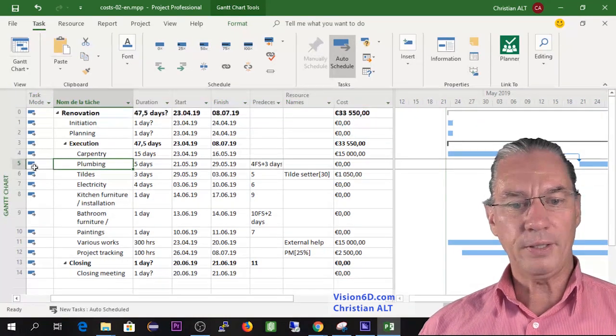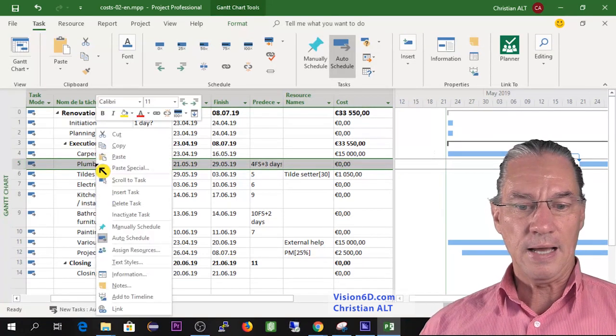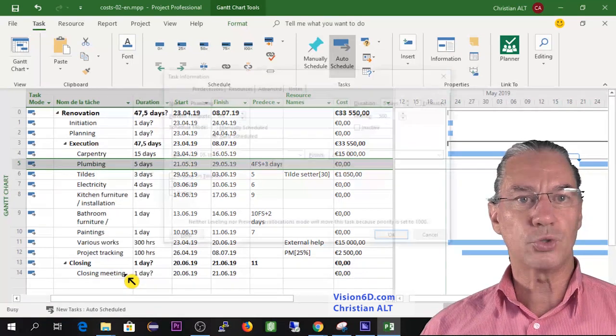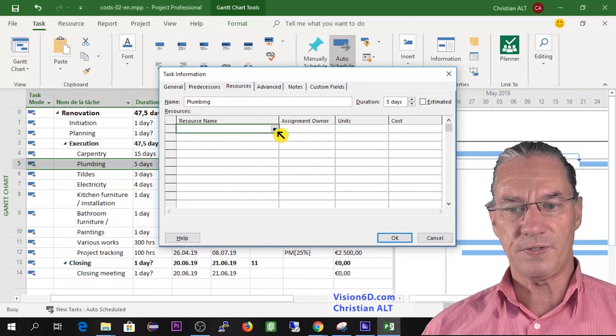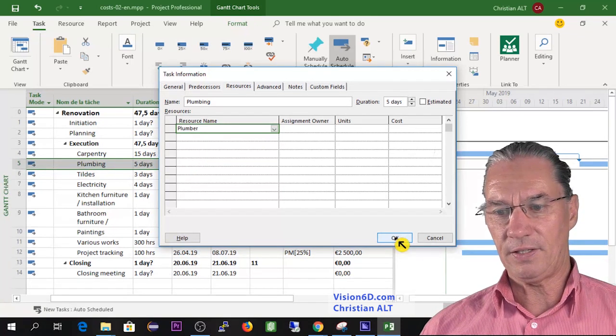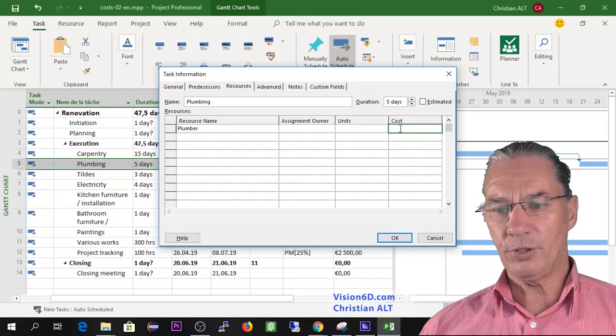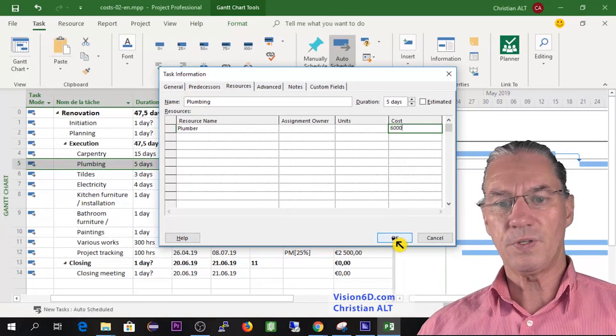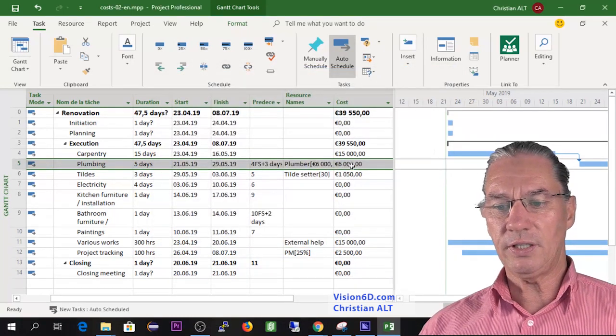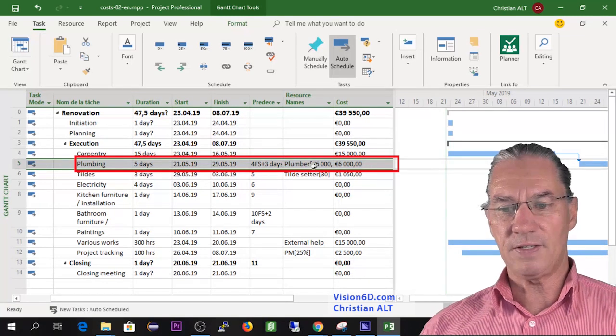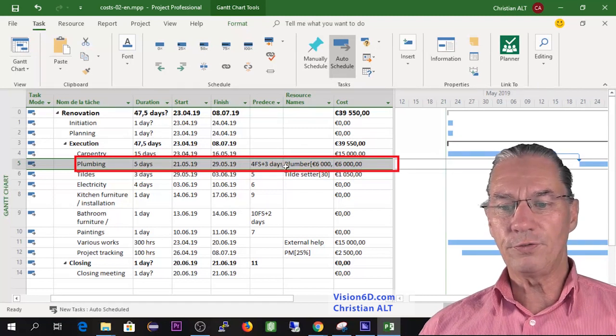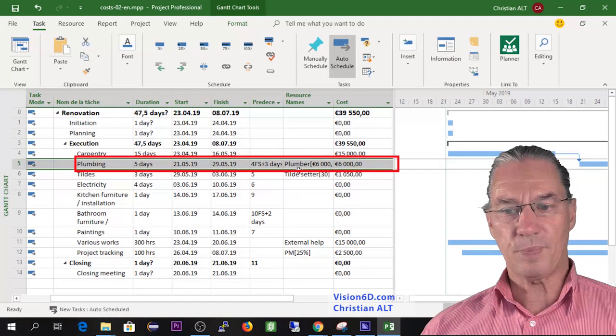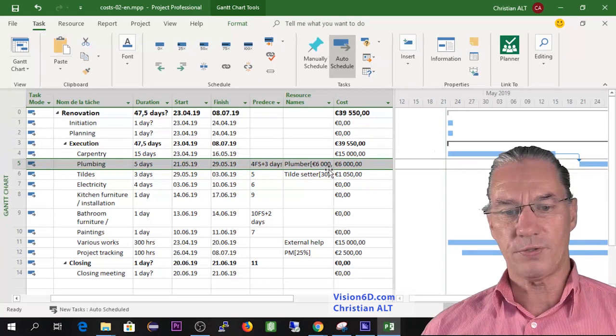Now for the plumbing, which is task number five here, I'm going to do it in a different way. I'm doing a right-click and going down to information about the task and I go into resources and here I'm going to assign to this task the plumber and I say that the plumber will cost 6,000 euros. Immediately you see I have the 6,000 euros that come. Since it is a resource of type cost, you find the name of the resource, which is plumber, and in square brackets you find the cost.